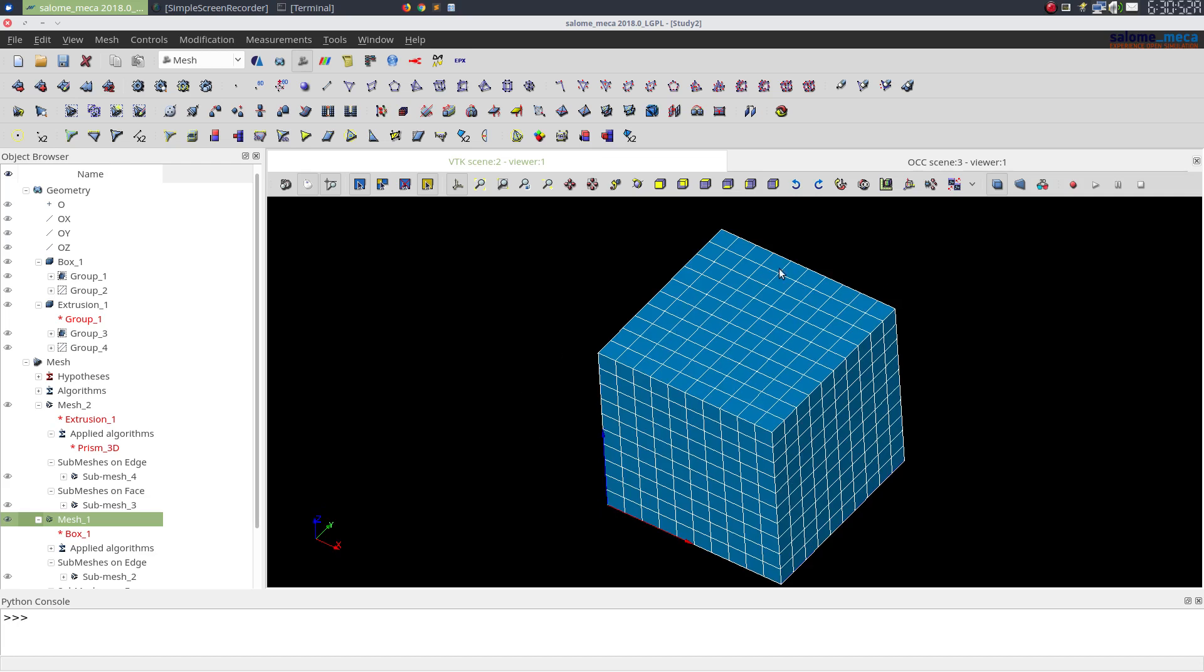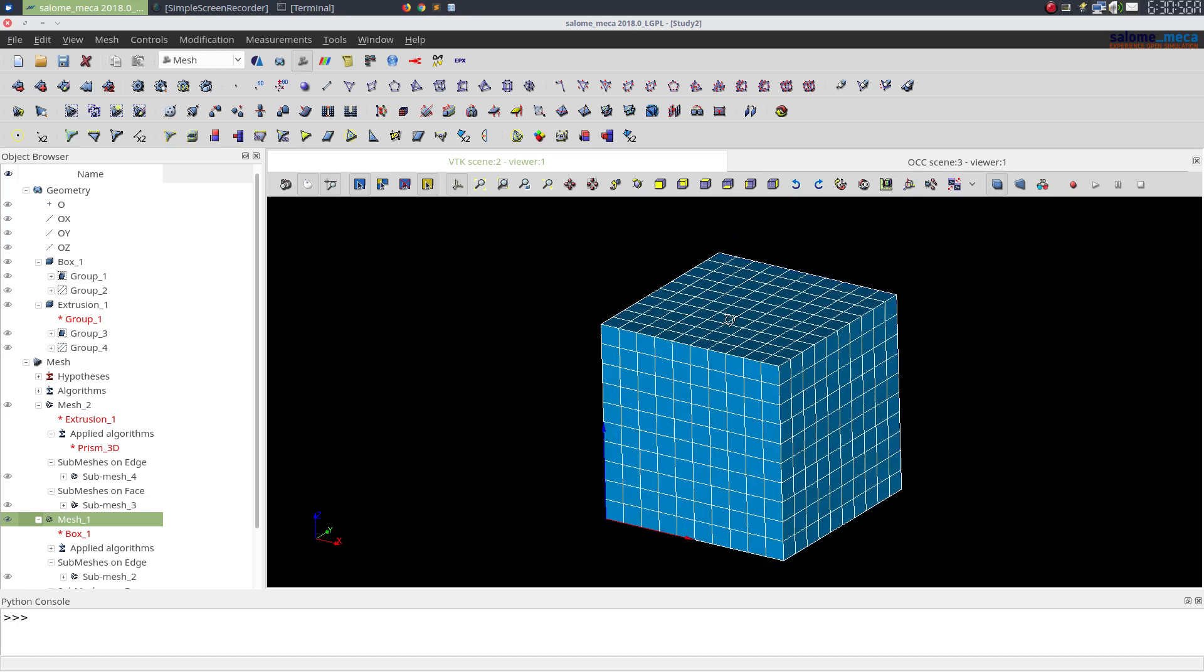Suppose we need prisms here. What extrusion 3D does is first it meshes the seed face, right now it's quadrangle map, and then it just extrudes it into a direction that is sweepable so as to mesh the entire body.